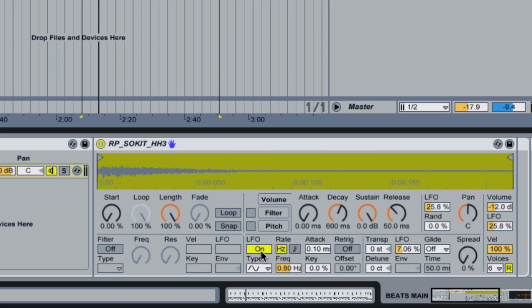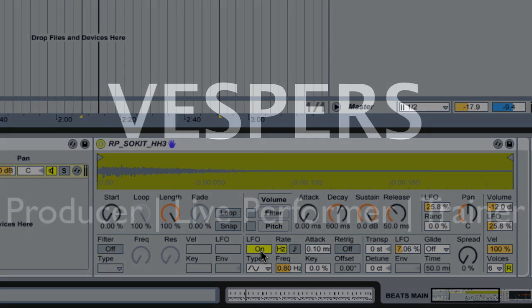So that's on how to create humanized percussion, specifically a hi-hat in Ableton Live 8 and Drum Racks. Talk to you soon. Cheers.